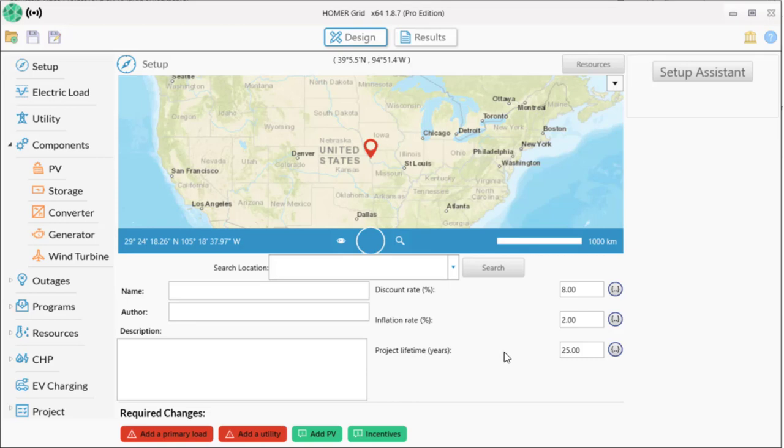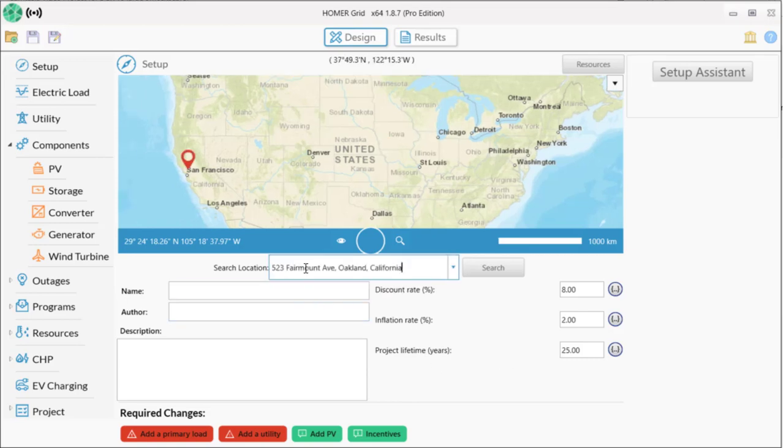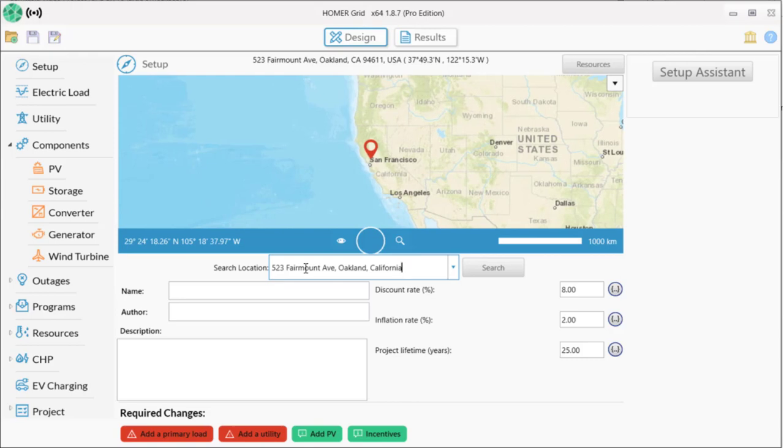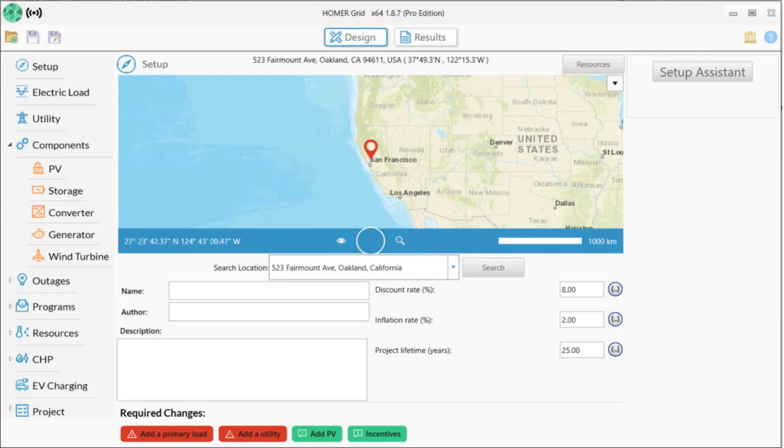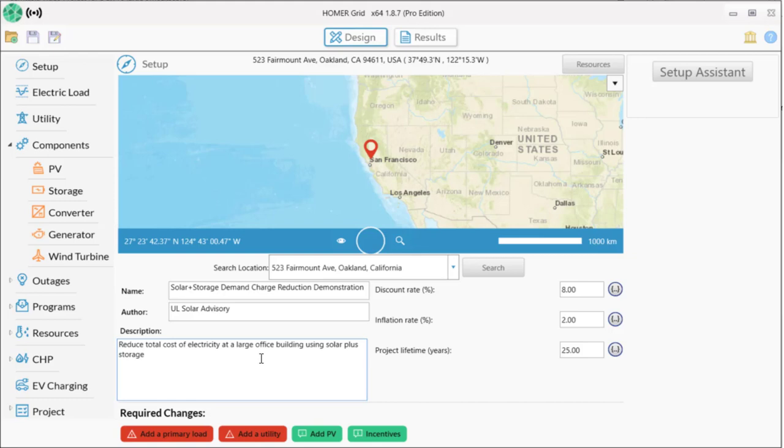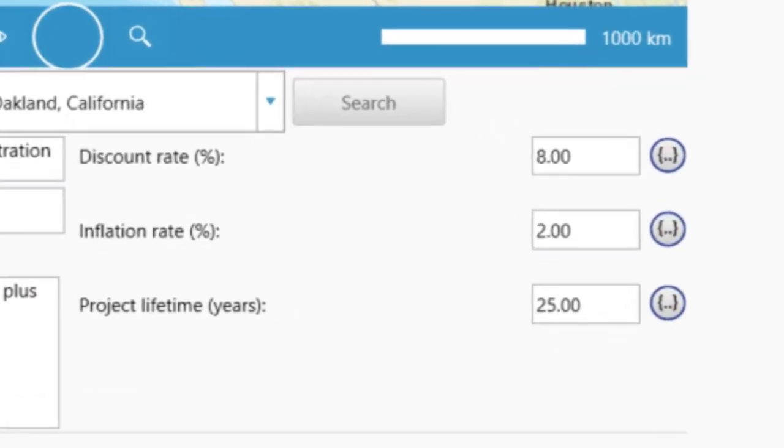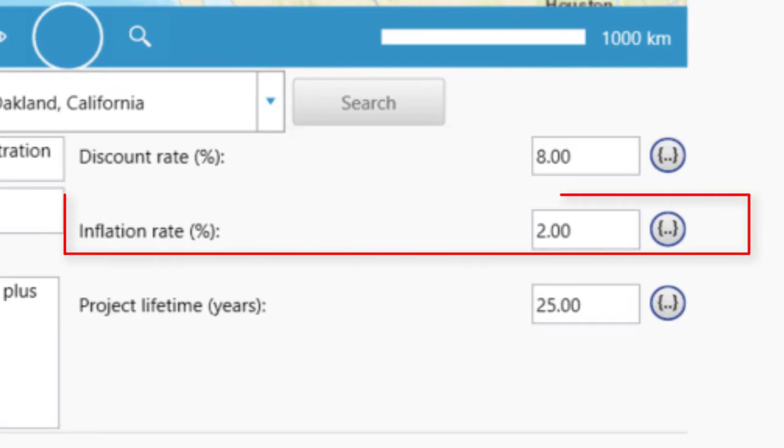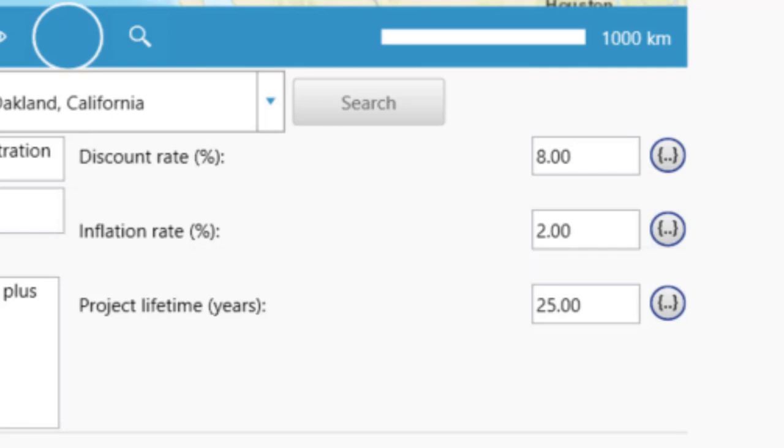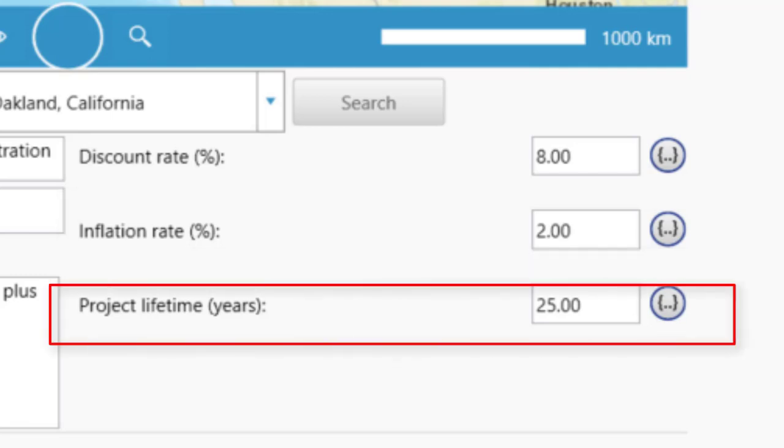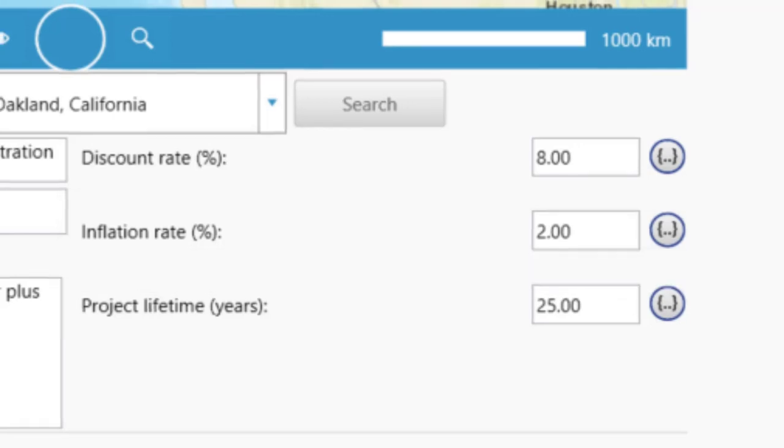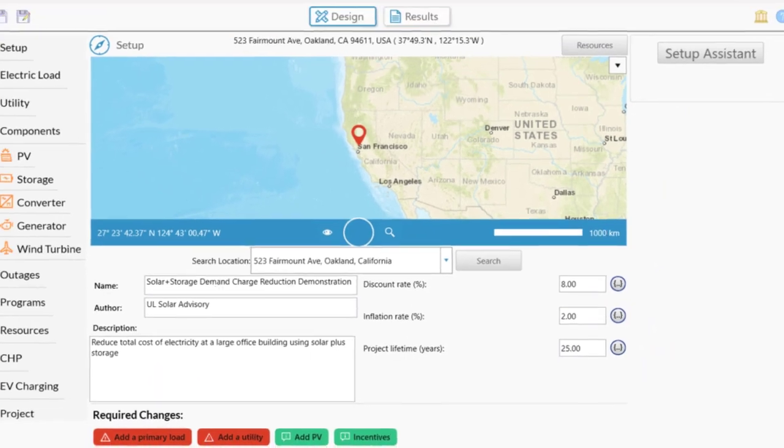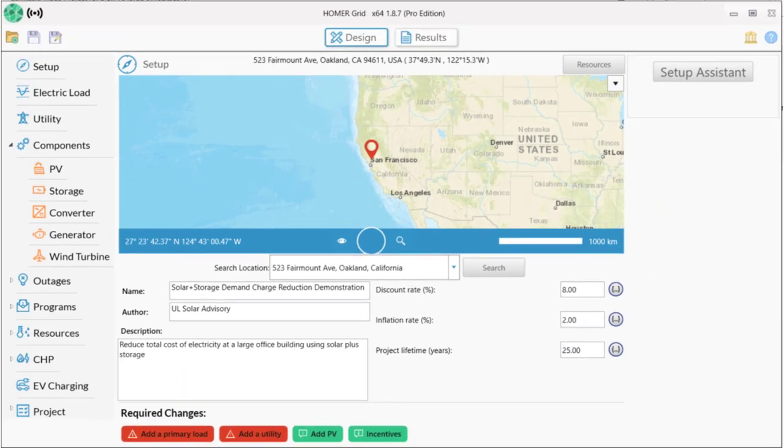We'll start by recording some basic information about the project. The location is important because it will be used later to find other data that we can use in our model. We'll give the project a name, record who did the analysis, and write a little bit about what it's about. Also on this page are three critical inputs to your project: the discount rate, which is the nominal interest rate, the inflation rate, and the project lifetime. Homer Grid gives you default values for those, and we'll use those defaults for this demonstration.